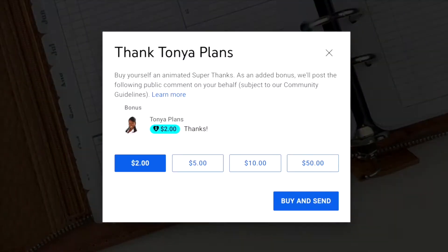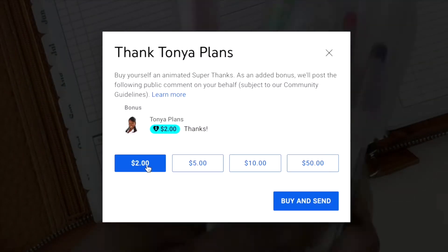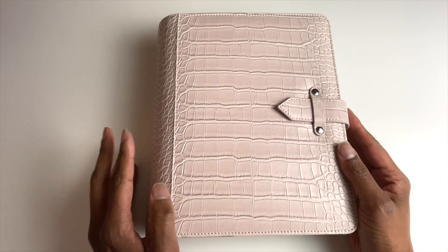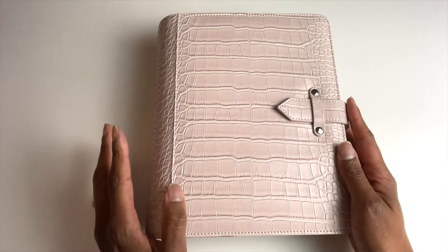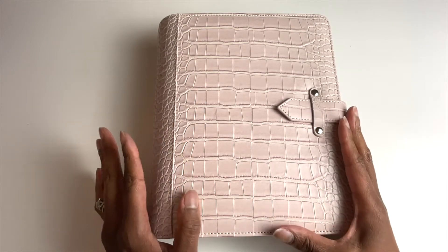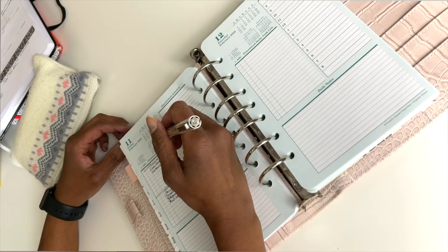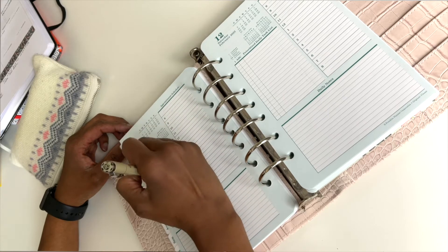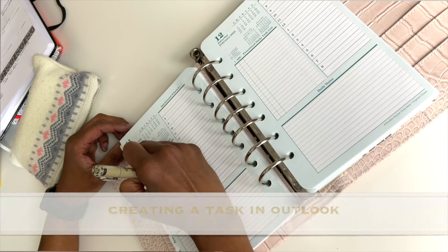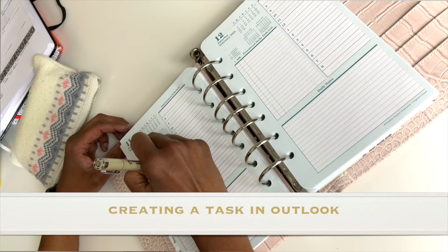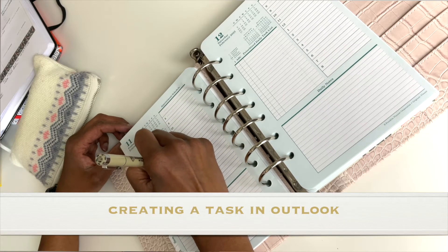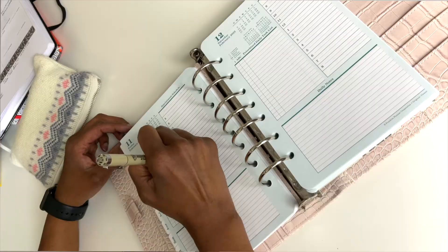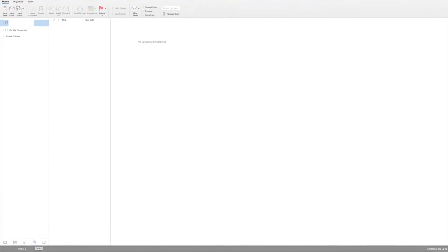Now, if you were using your paper planner, one of the first things that everyone does is write a to-do list. In Microsoft Outlook, a to-do list is called a Task. A task is simply an item that you create that you want to track until it's completed.